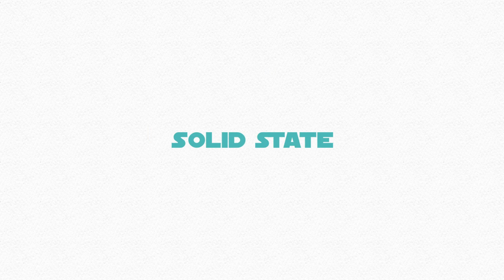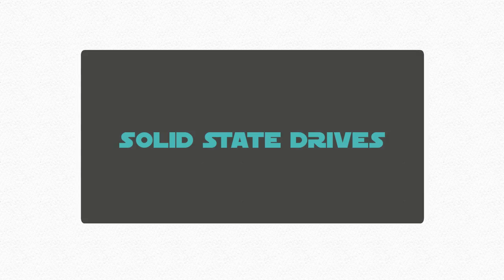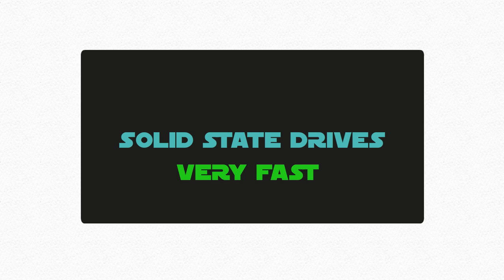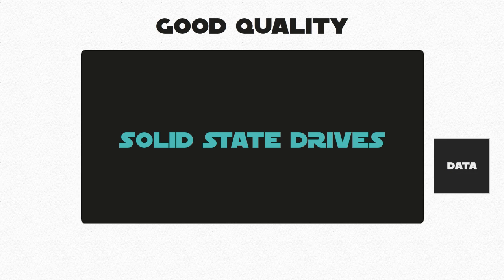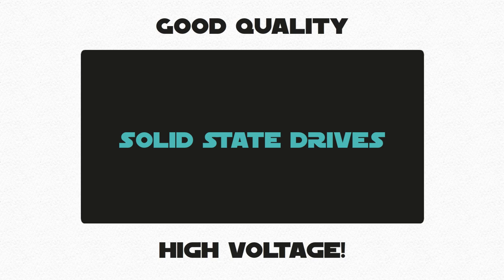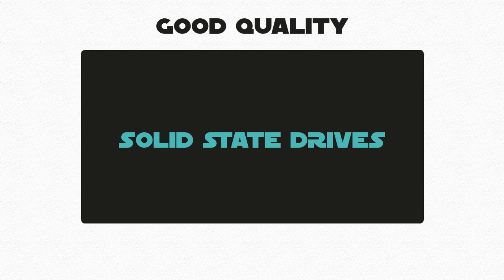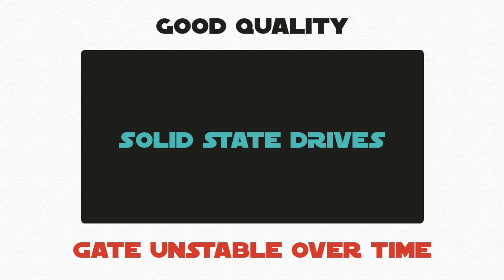Solid state drives are very fast and are very popular with avid computer users. Make sure to buy one of good quality, because every time data is erased, it is flashed with high voltage, and this can make the gate unstable over time.